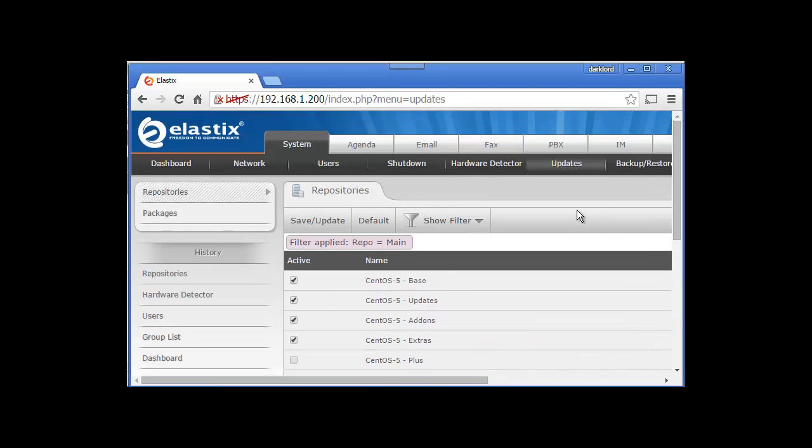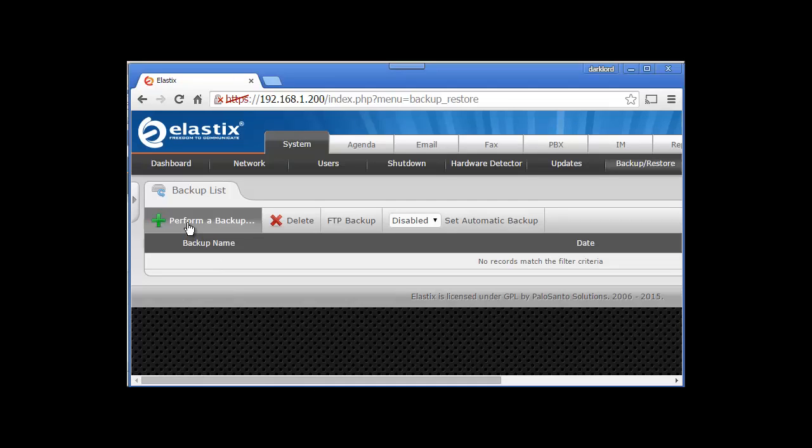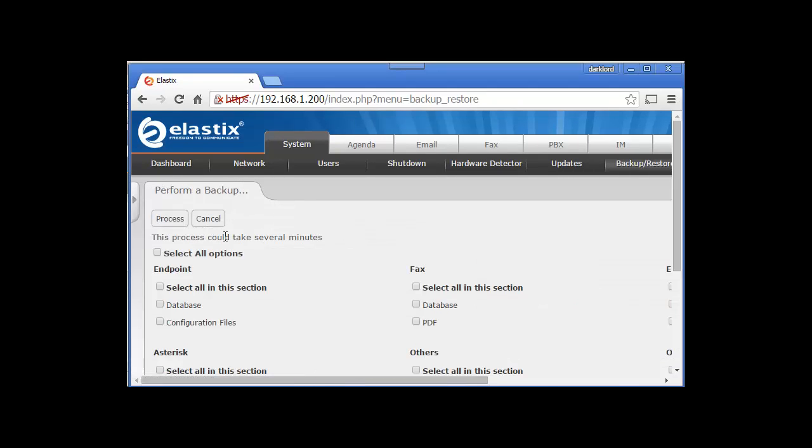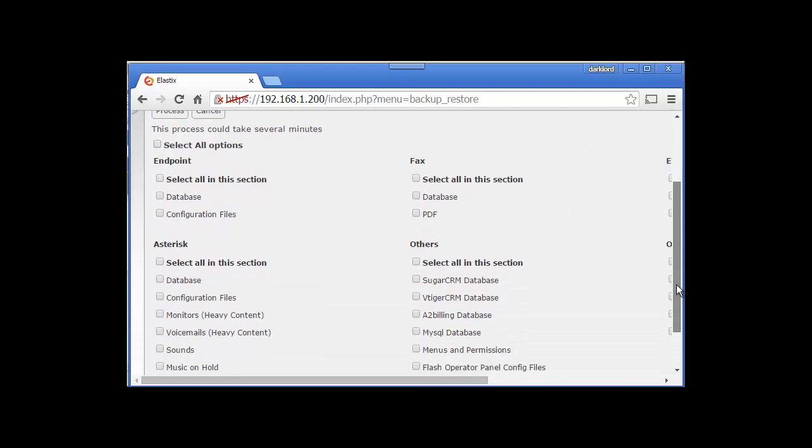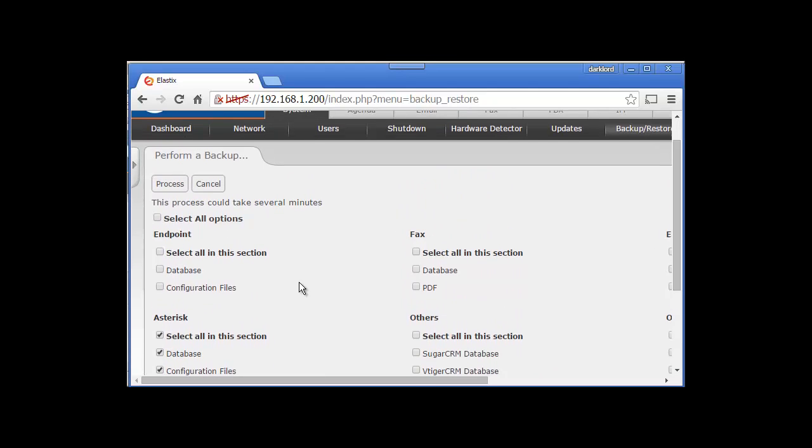This is the most important: Backup and Restore. To perform a full backup, you just click here and select your options. Let's say full Asterisk and its sound and everything - because the basic core is Asterisk actually, and FreePBX is the web version of Asterisk. The main VoIP server is Asterisk and Elastix. You can select only Asterisk or all options and then click on Process.